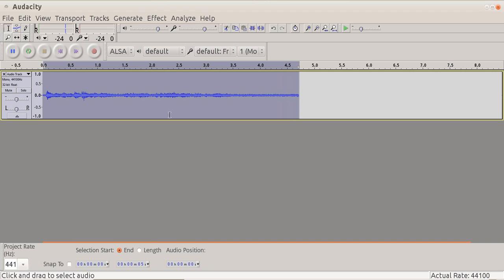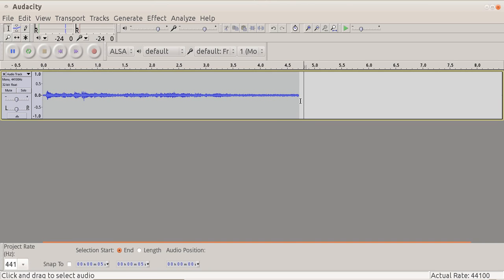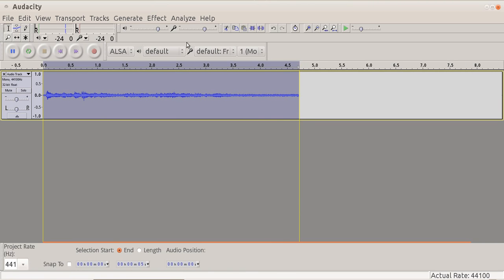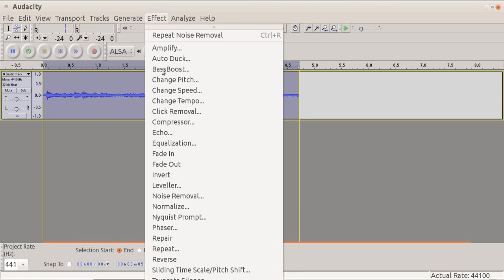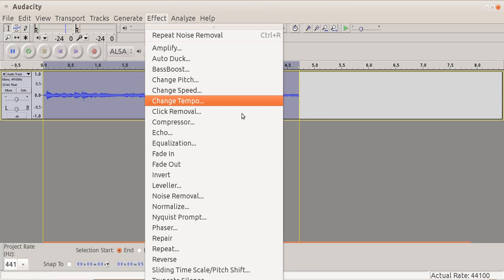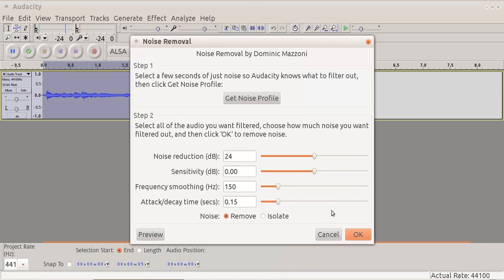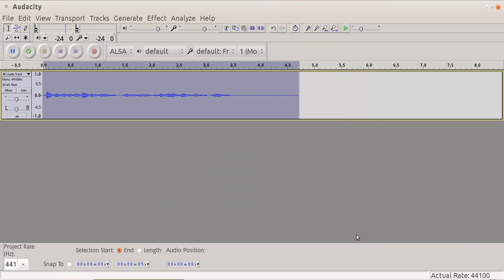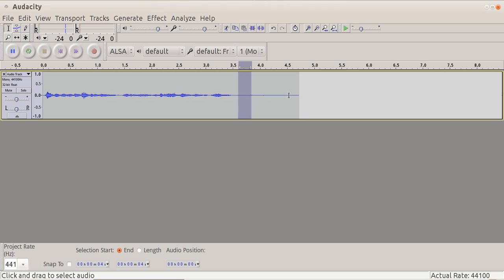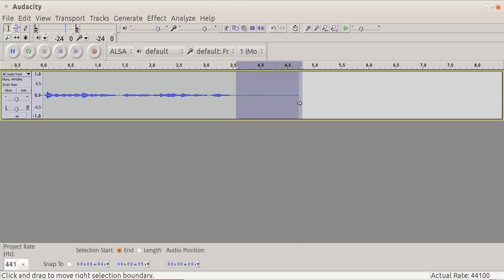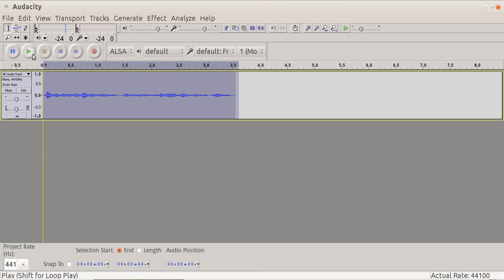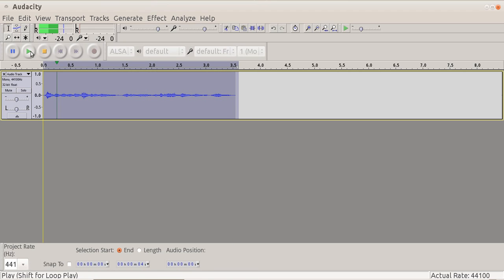Then we select everything, because we want to apply this filter to everything, not just the noise itself. And we do Noise Removal here, and we click OK. Now what's happened now is that it sort of subtracted the noise from the entire file. We don't want the silence here, so we can remove that. What we have left here now is like a clean version of the first recording.